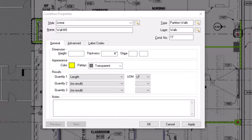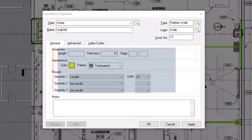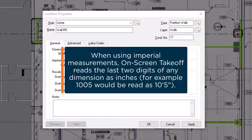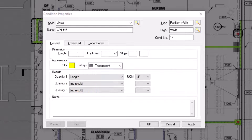Now let's look at the fields in the general tab, starting with the dimension fields. If the item you are creating has a height associated with it, you can enter that here, which allows you to accurately calculate square footage — commonly used for walls. When entering dimensions within on-screen takeoff, the program reads the last two digits as inches when the job is set to imperial measurement. For example, if you are creating a 9 foot 6 inch high wall, you would enter that height as 906. The system reads that as 9 feet 6 inches, and when you press enter, it converts the display to show appropriate feet and inches symbols.